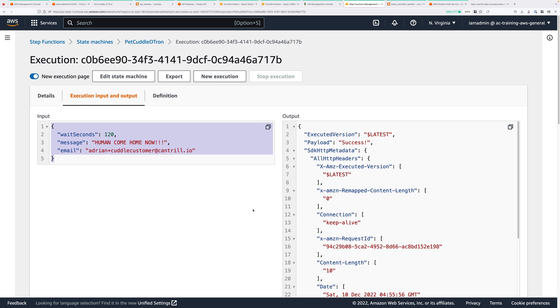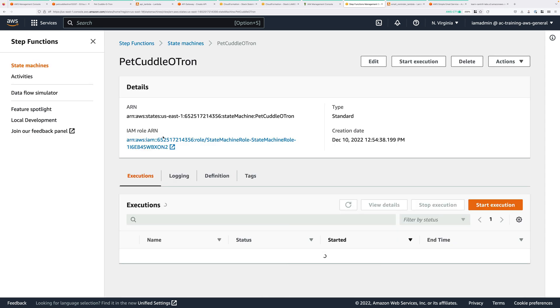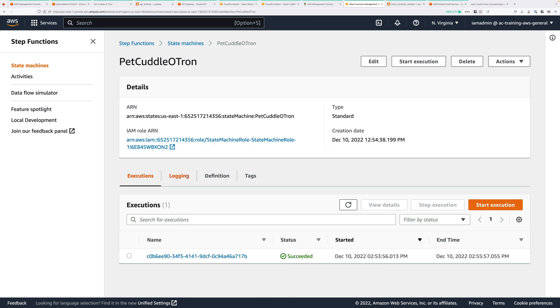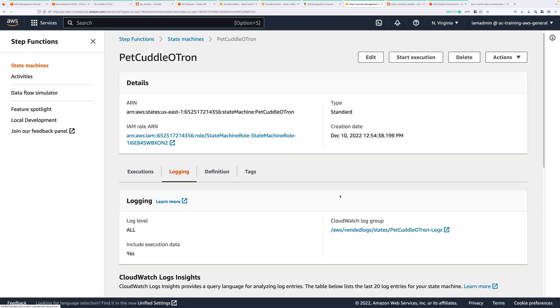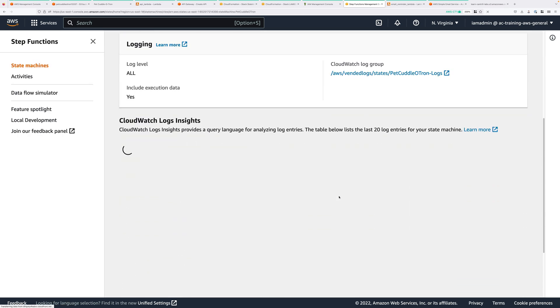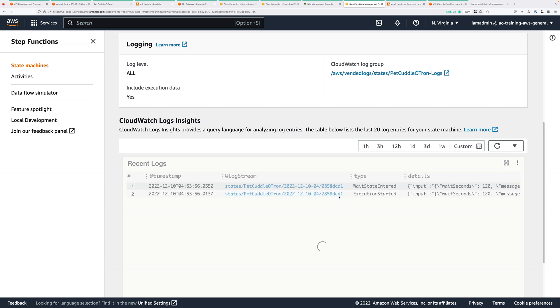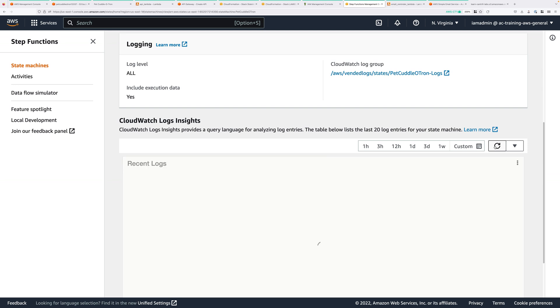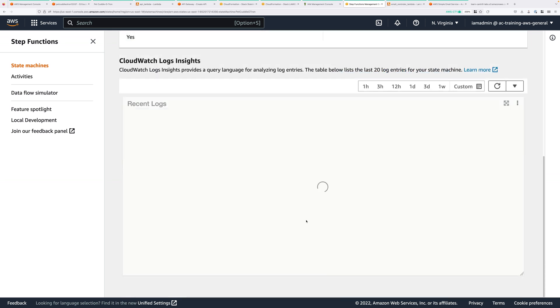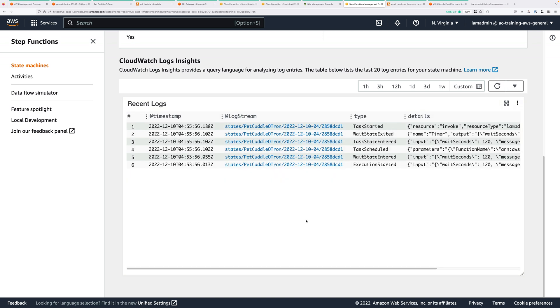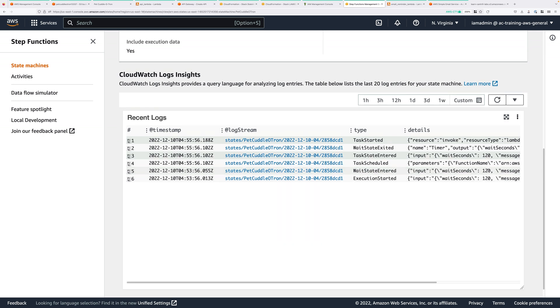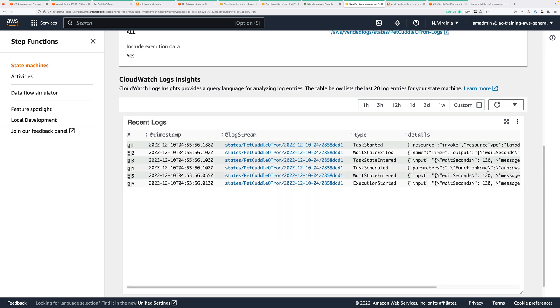Now, if we click on PetCoddletron at the top, and click on Logging, and then scroll down, we'll be able to see all of the log items for this state machine execution. Now, there is a delay, so you might have to press on Refresh a couple of times to see the full output of all of these different states. After a couple more refreshes, we've now got the full log output of this entire state machine execution. And at this point, that's been our first successful execution of this serverless application.